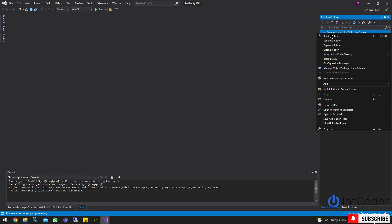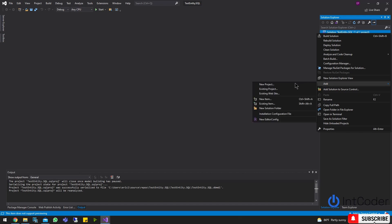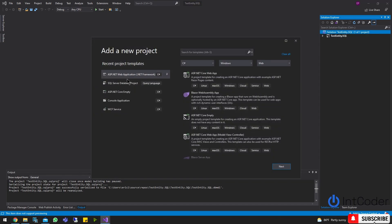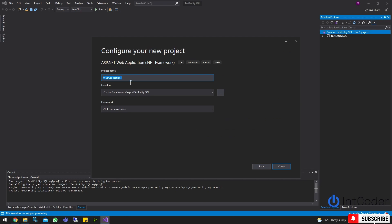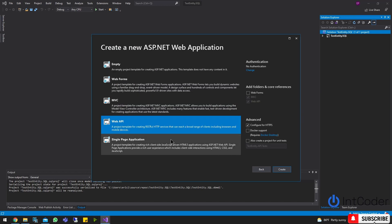All right, let's go ahead and create our project. So let's click Add New Project, pick ASP.NET Web Application, name it TestEntity.API, click Create, and I'm going to pick Web API.